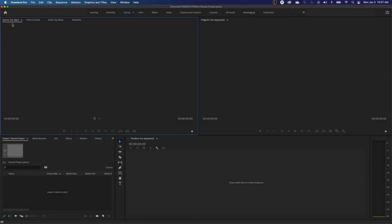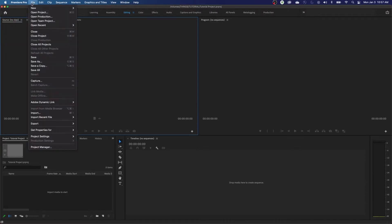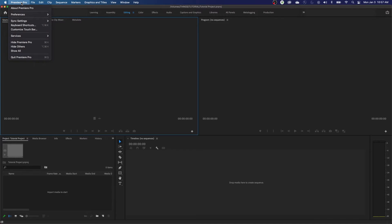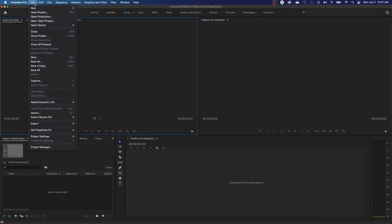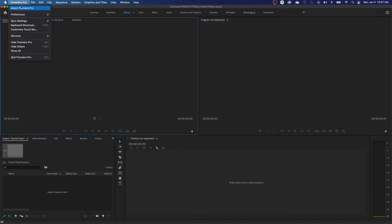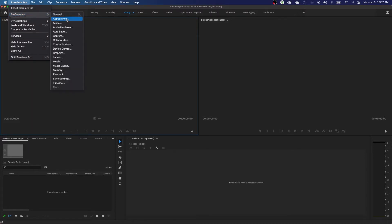The first thing I want to do before I start editing is go into Premiere Pro Preferences. On a Mac, you'll go under the Premiere Pro tab and into Preferences under the software name. On a PC, that'll be under File and Preferences. I'm going to go under Premiere Pro, Preferences, and we're going to go to Auto-Save.